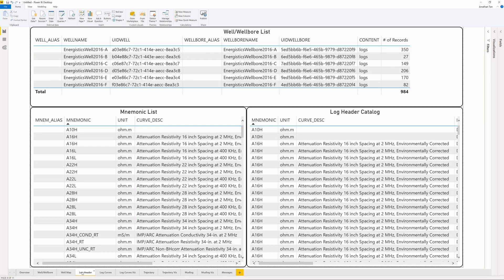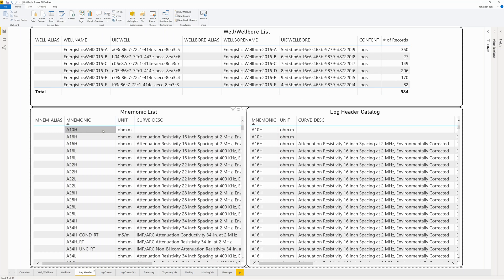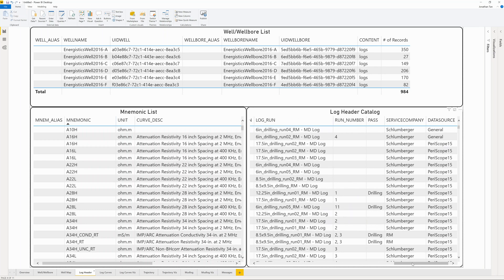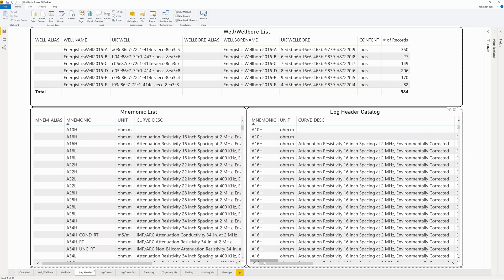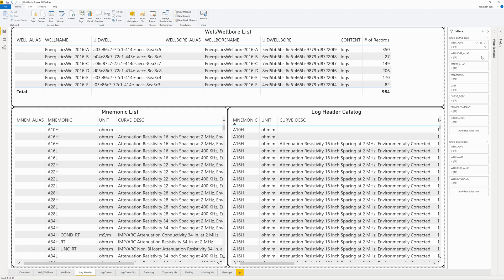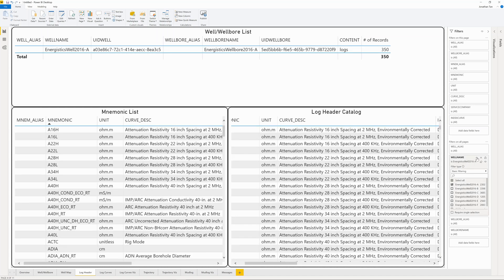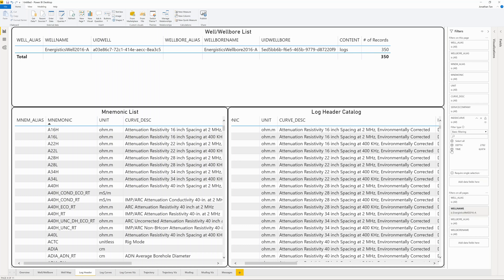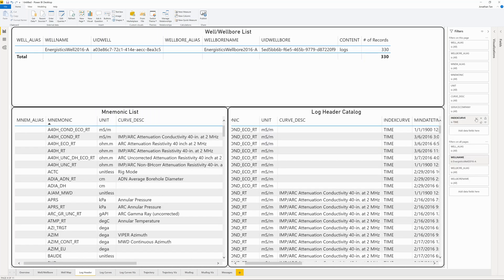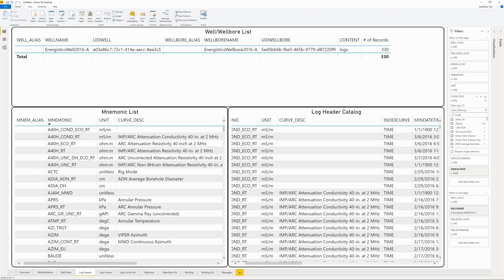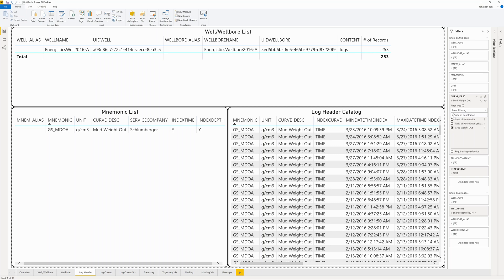In this page, we have three catalogs: a list of the wells and wellbores that have logs, a list of all unique mnemonics in the database, and an even more detailed list which includes log header information of every instance in which the mnemonic was used. To select our data of interest, we'll use the Filters panel on the right-hand side. Let's narrow our search to Energistics Well A and to time-indexed logs. As we add filters, we see all the tables dynamically reflect the filter criteria we've set. Let's select three mnemonics that address mud weight out, rate of penetration, and weight on bit, respectively.